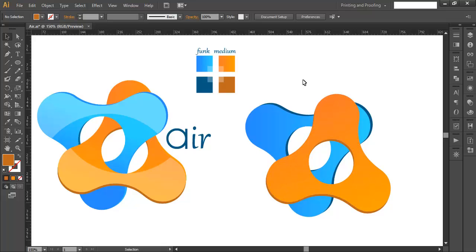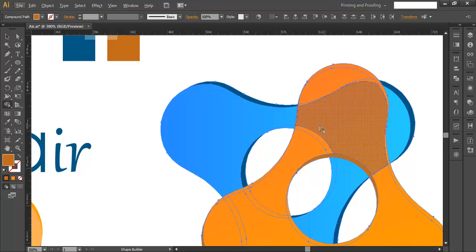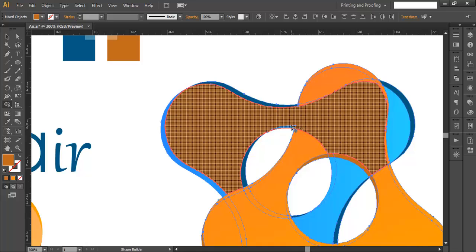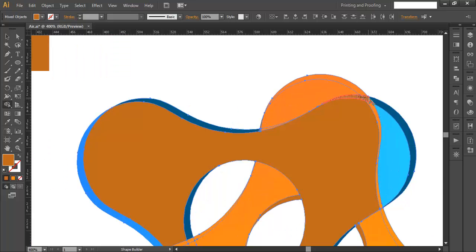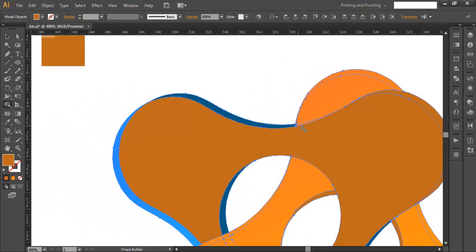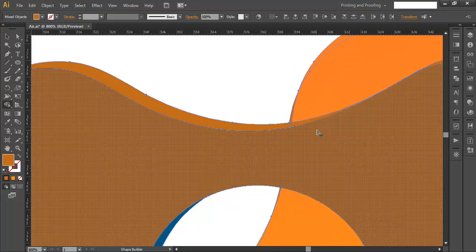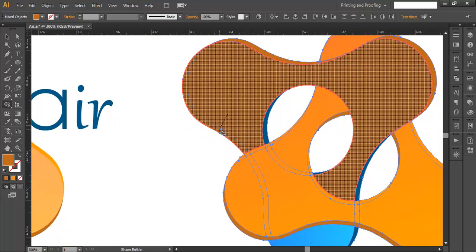Do the same for the orange piece — push it up a little. Now you can see reflections taking shape. Select everything and use the Shape Builder tool again to make adjustments. Fill areas with the same color by clicking and dragging to combine portions. Make sure the top portions are combined correctly so they appear on top.